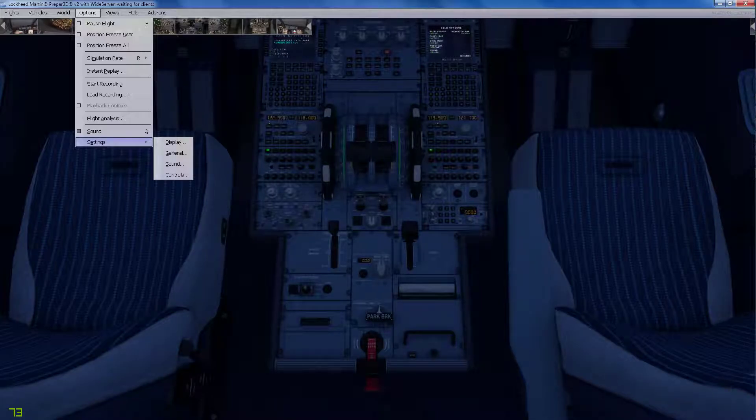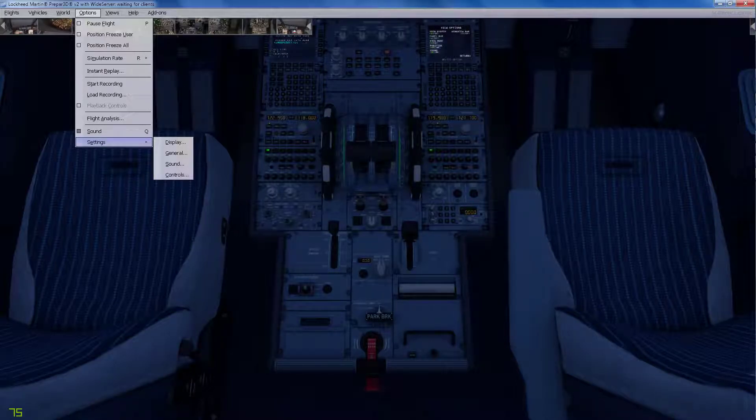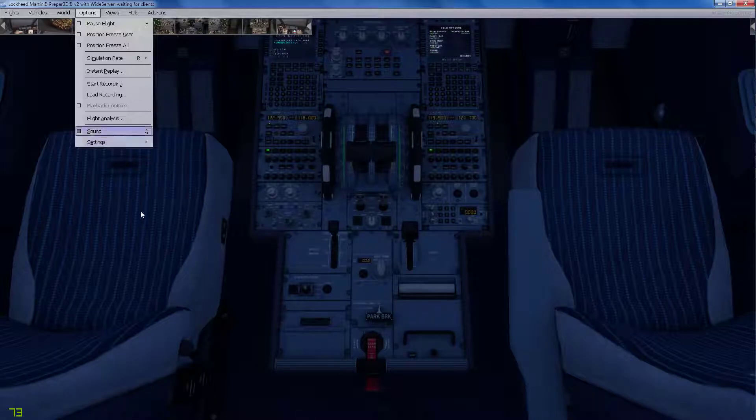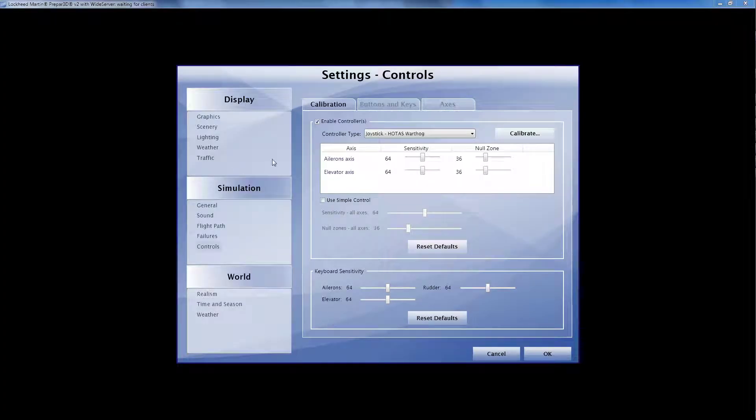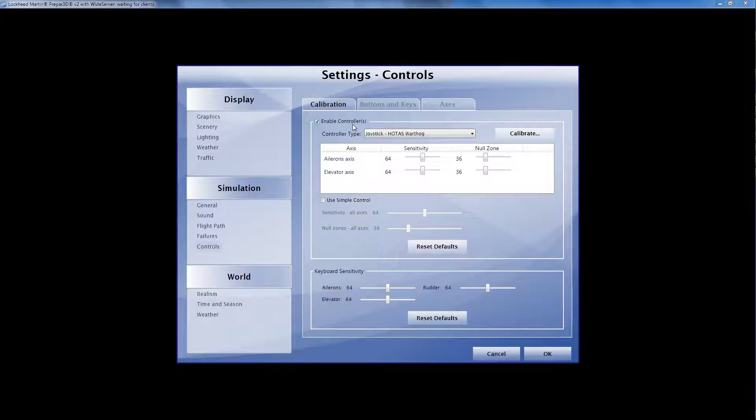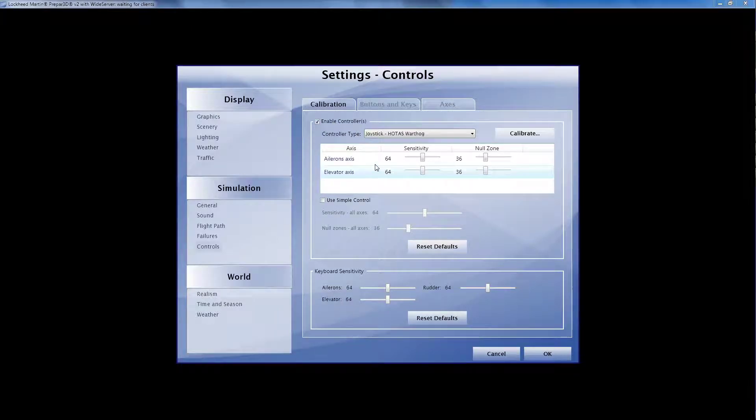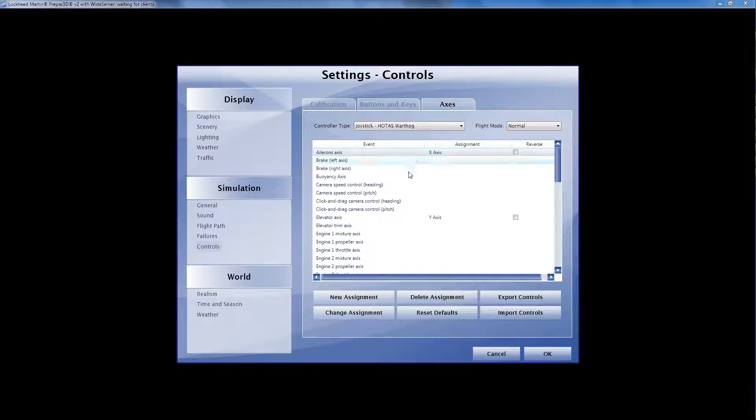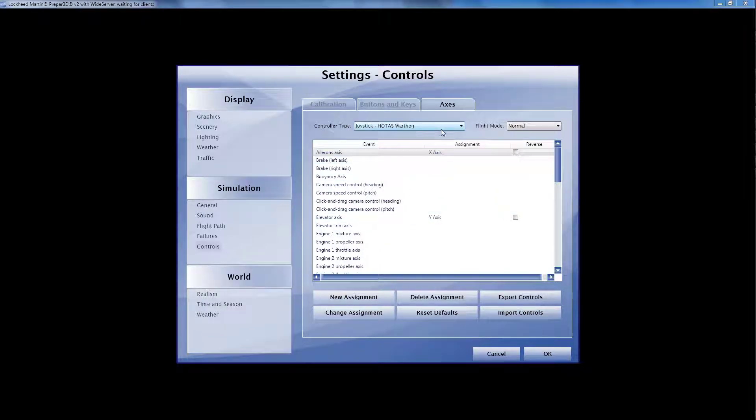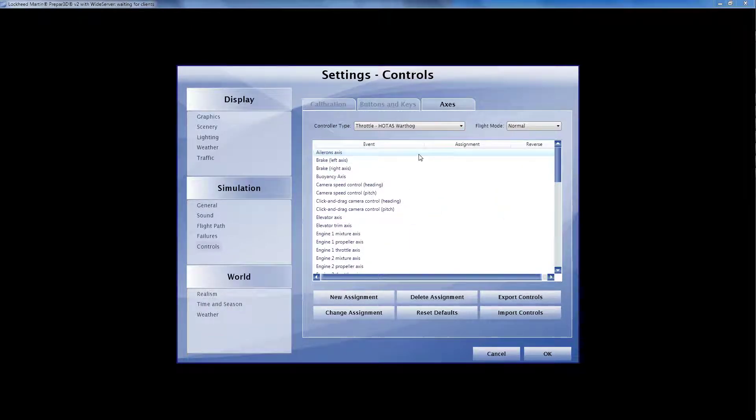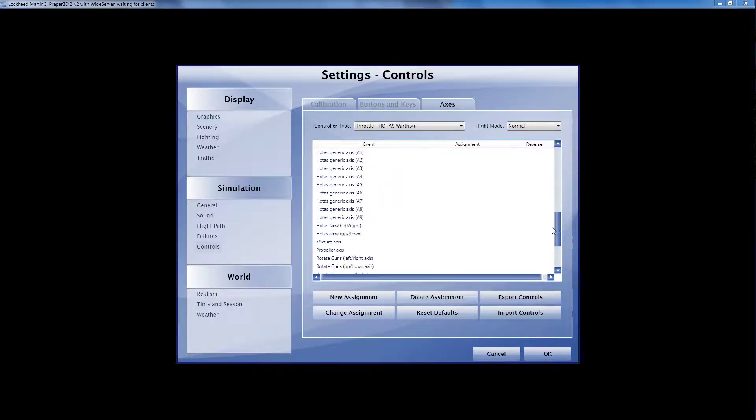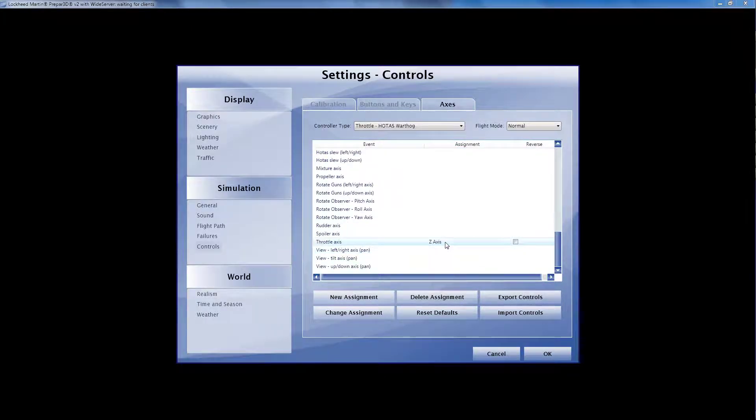I just wanted to show you that I'm doing as requested. I've got controllers enabled, and the axes are assigned, and specifically the throttle is assigned to the z-axis.